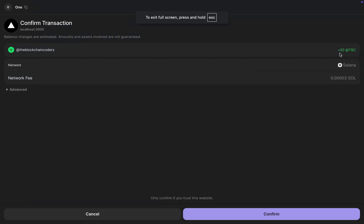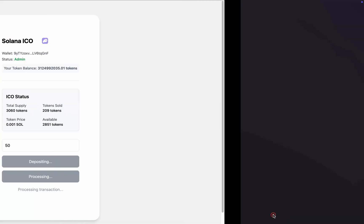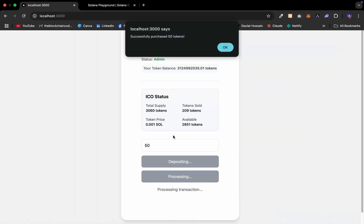You can see I'm buying 50 tokens and this time we are not charging the fee because the admin is going to receive all the funds when users purchase. The payment transfers straight away to the admin address, not into the contract. I simply confirm and we have successfully bought the 50 tokens.